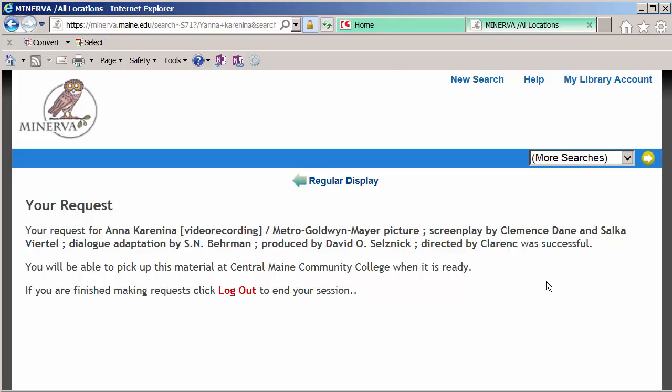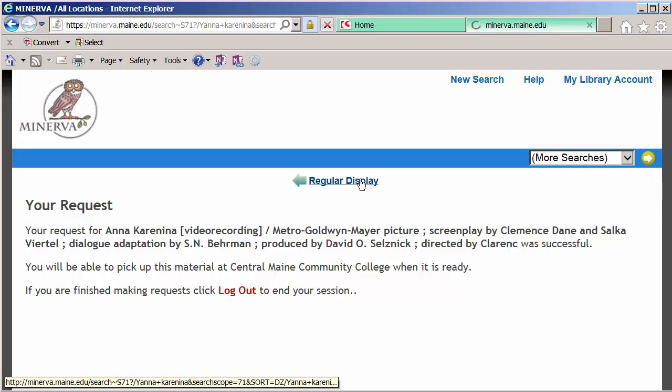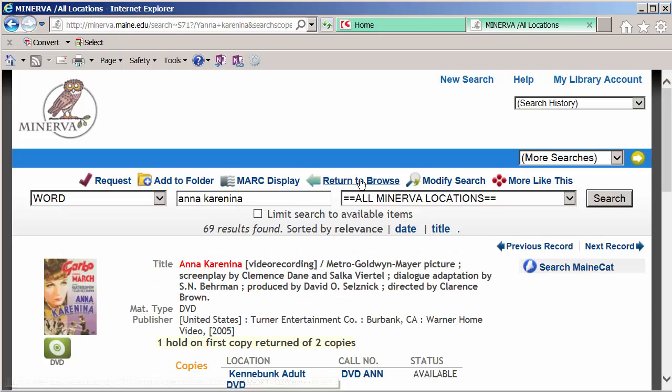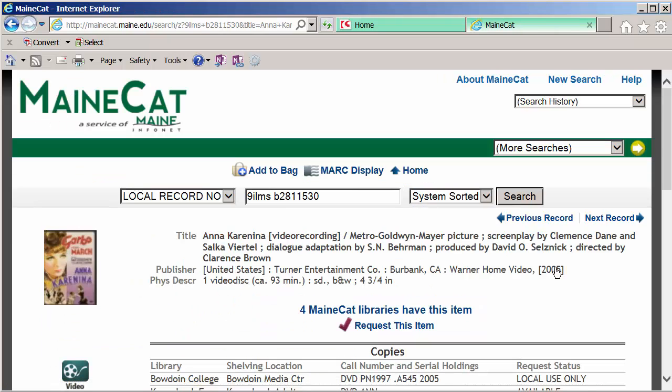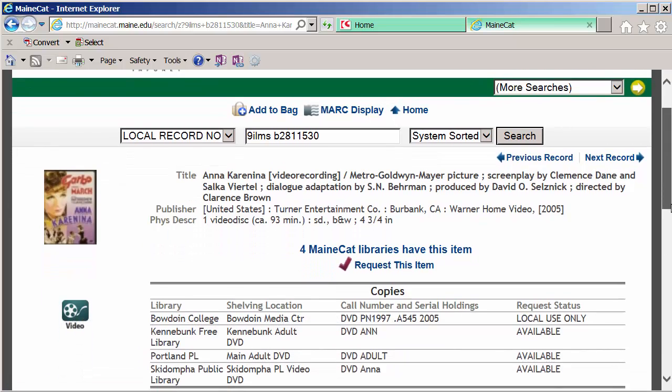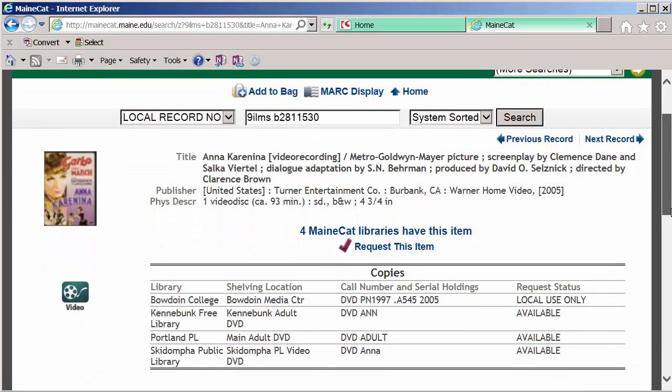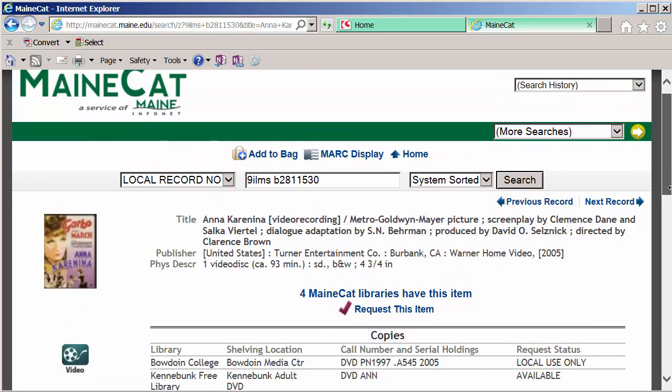So I requested one video. I'm going to go back, and I'm going to go out and search MaineCat, which is the larger collection that searches all the statewide collections. I could either go all the way back to the library's homepage, or I could use this link here to search MaineCat. We'll do that. It's quicker. So what this did was it took my last record, and it basically duplicated that search in MaineCat. And it's showing me some other libraries that have this one.